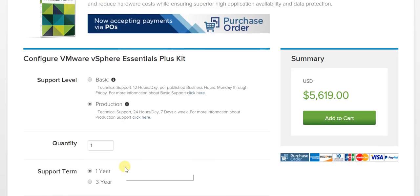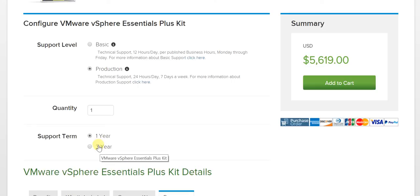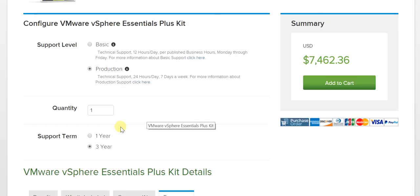At the same time, between the support terms, there's the one-year option as well as the three-year option. The three-year option takes the price up to $7,462.36. That difference is significant, so our recommendation would be that you consider your options and look at the support term you're looking for and accordingly make a choice.